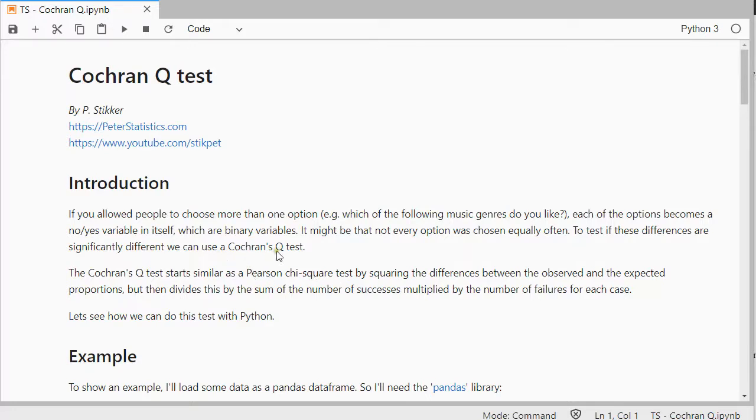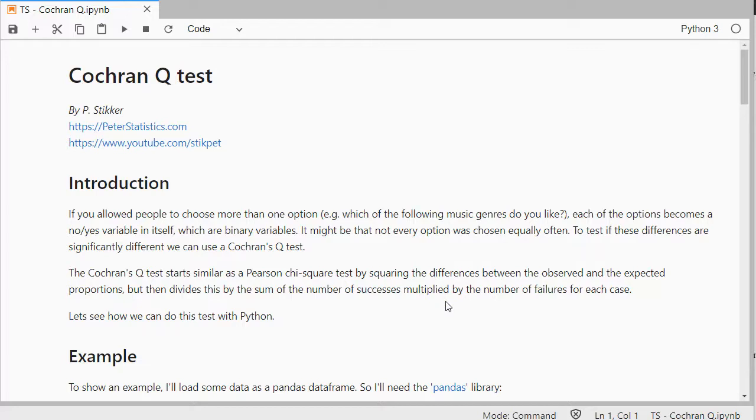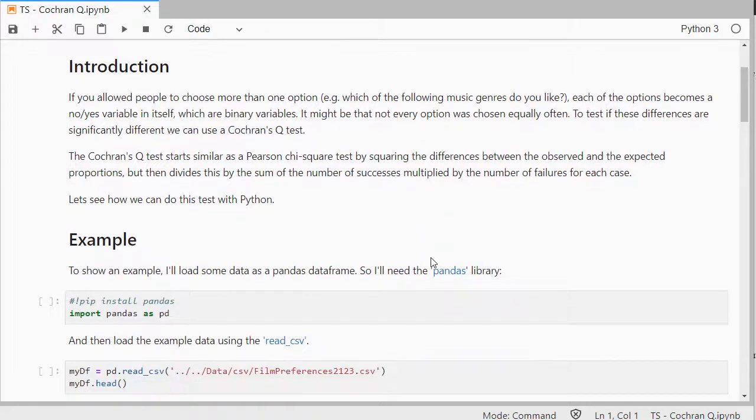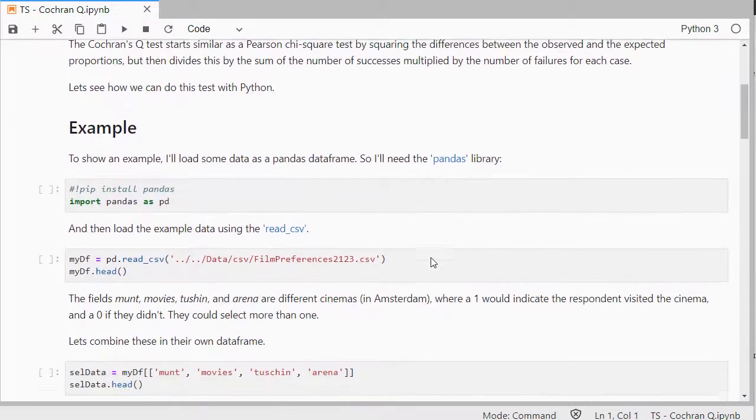And then that can be done with a Cochran Q test. So, it's similar as a Pearson chi-square test, by squaring the differences between the observed and expected proportions, but then it divides it by the sum of the number of successes multiplied by the number of failures for each case. Now don't worry, there is a package that can do this for you, so let's have a look at what that looks like.